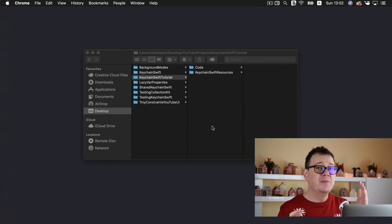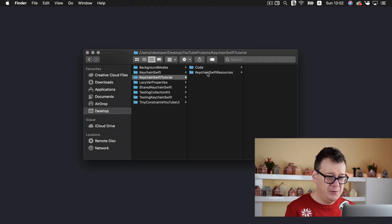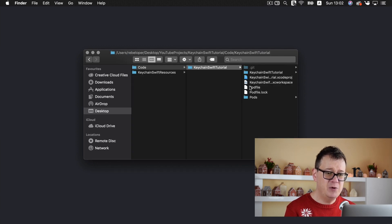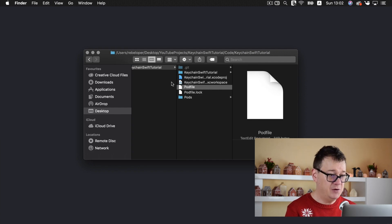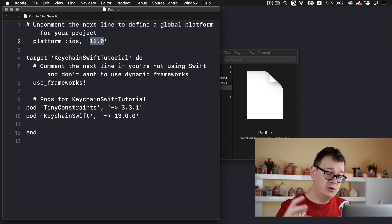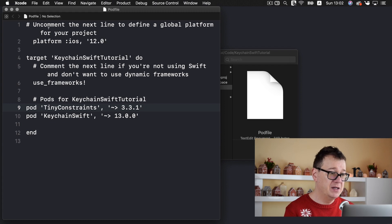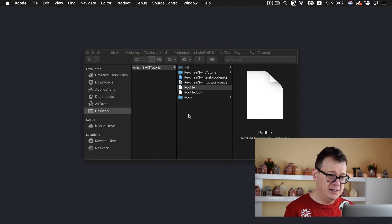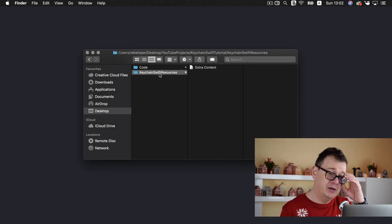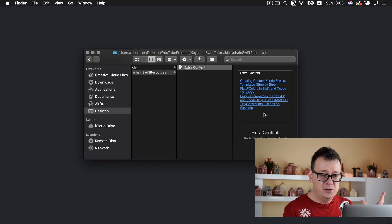Now, what are we going to build? Let's go ahead and download the starter project. You will not have the Xcode workspace yet, but you will have your pod file. The platform is iOS 12. If you're starting from scratch, set the platform to iOS 12. The key dependencies are TinyConstraints and KeychainSwift, along with their version numbers.